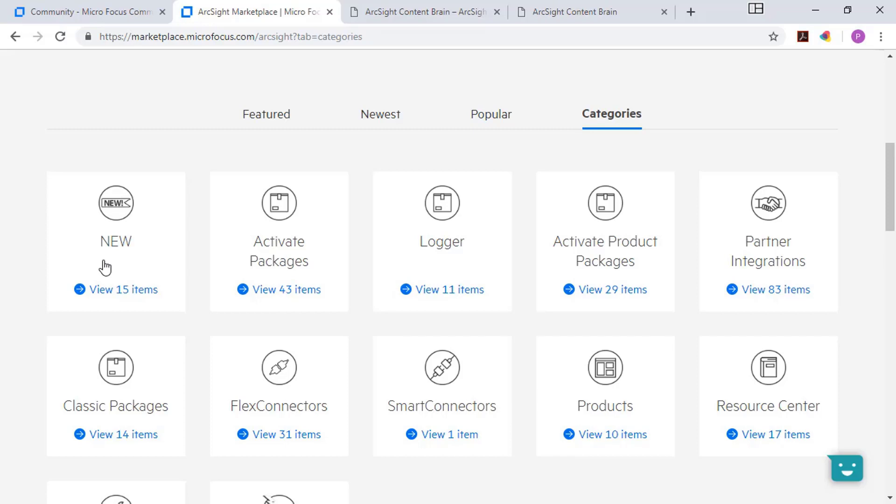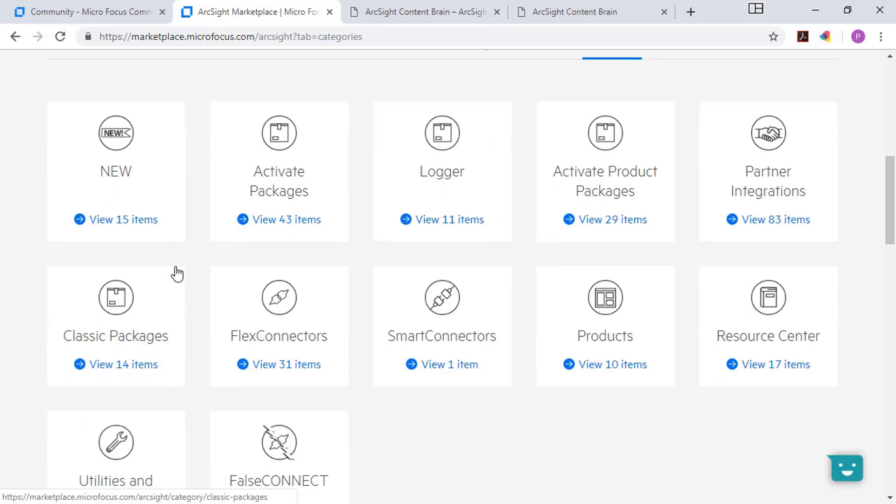In the category section, you can see all the different pieces of content available for download. In some cases, it could be partner created versus MicroFocus created, flex connectors, smart connectors, different things along those lines.